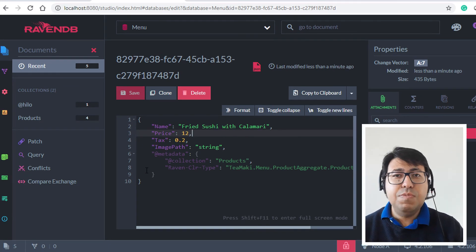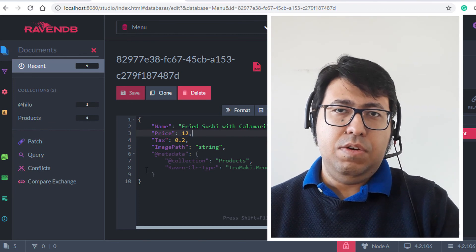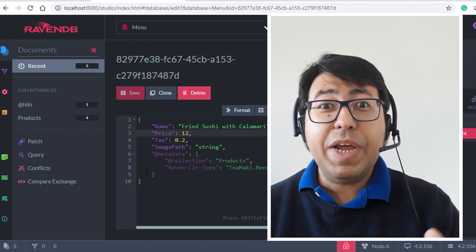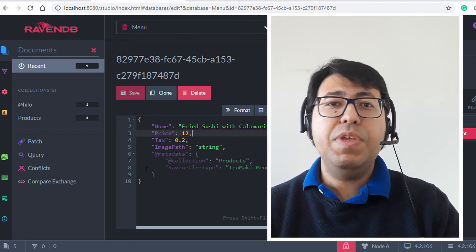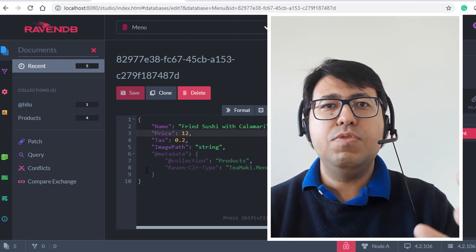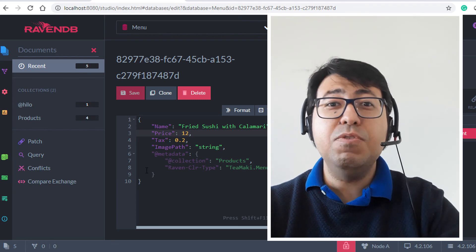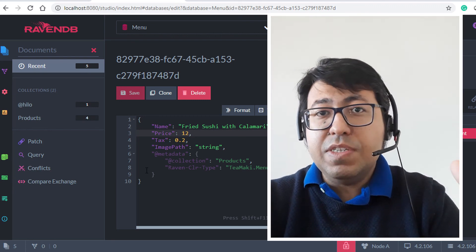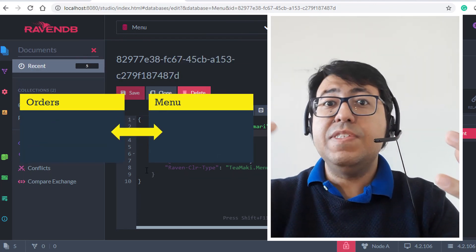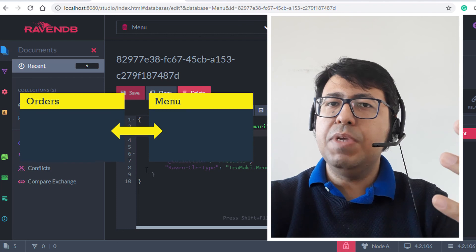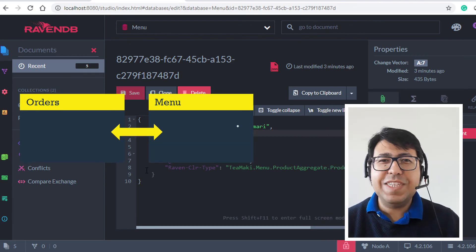This is a very easy way to map complex structures between a data access object and the data model. We reached the goal of this video. In the next video, we're going to implement the orders service and have it communicate with the menu service, exploring strategies to guarantee a very resilient type of communication between the two services. I hope to see you soon on the next video!